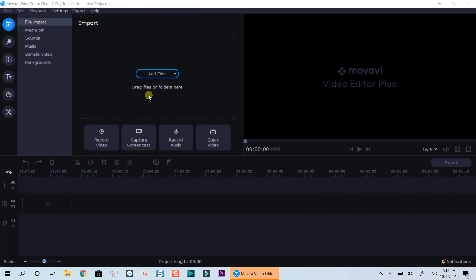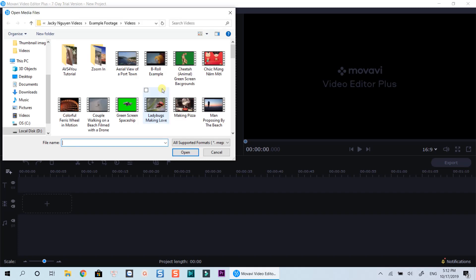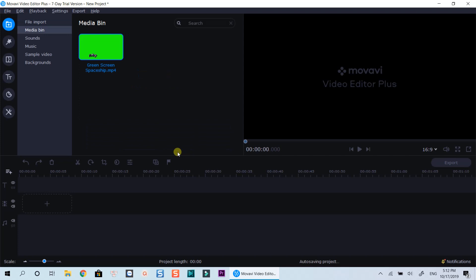Firstly, import your green screen video into the media library. Drop it to the timeline.